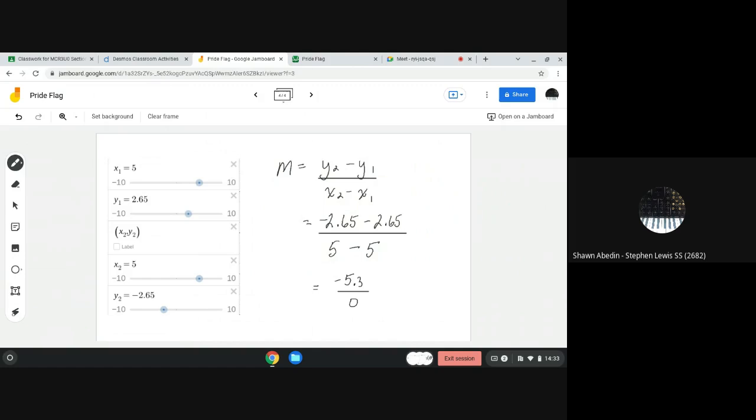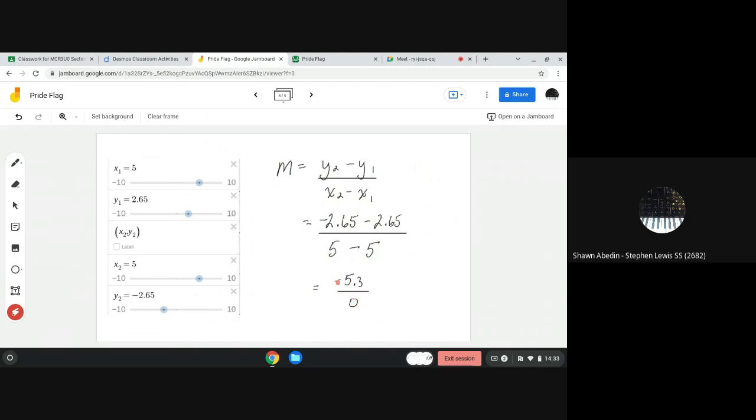Now sometimes students think well that equals 0 or that equals negative 5.3 but really the concept here that we want students to take away is that we can't divide a number by 0. You can't divide negative 5.3 into 0 groups. You can divide by 1 and you can divide by other values, but you cannot divide anything by 0. It is going to be what we call, and definitely what we saw in Desmos, undefined.